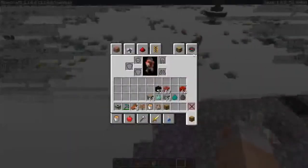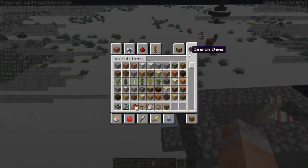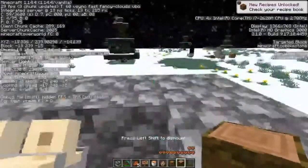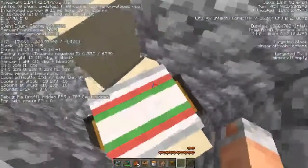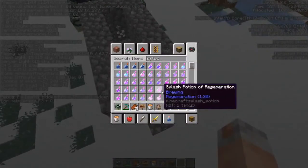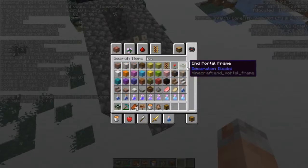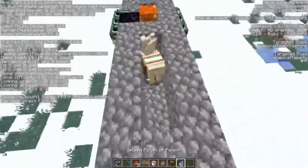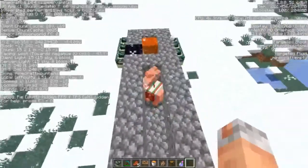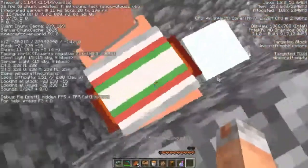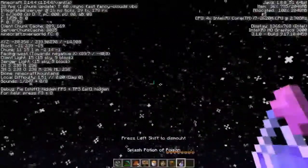Say you found a piece of jungle log and you want two of them. So you put one in there, and then what you do is you get a splash poison potion. You splash it on them, and then you occasionally check — they have to be at like half a heart left.